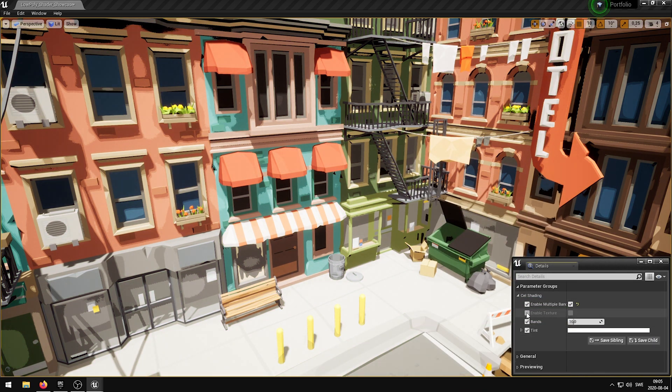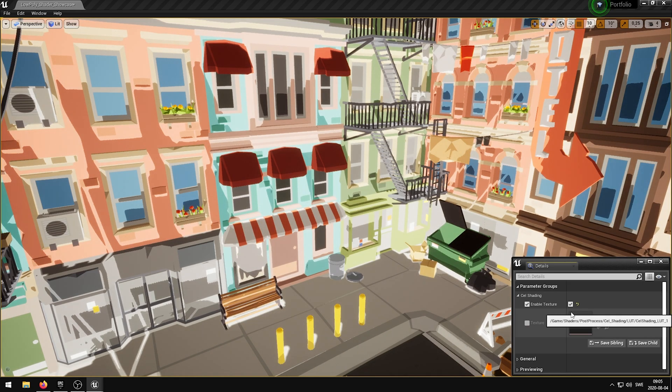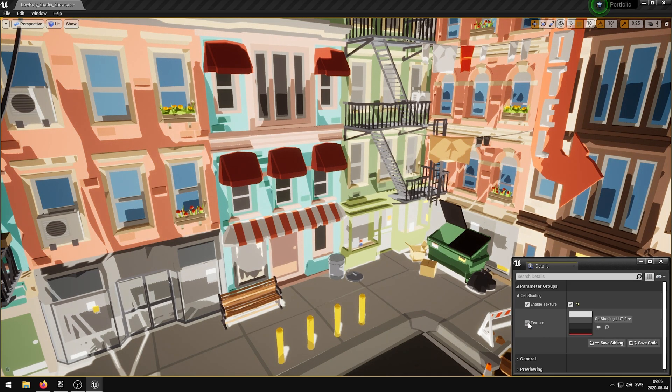The enable texture parameter allows the user to input a texture that will color the bands of the scene.